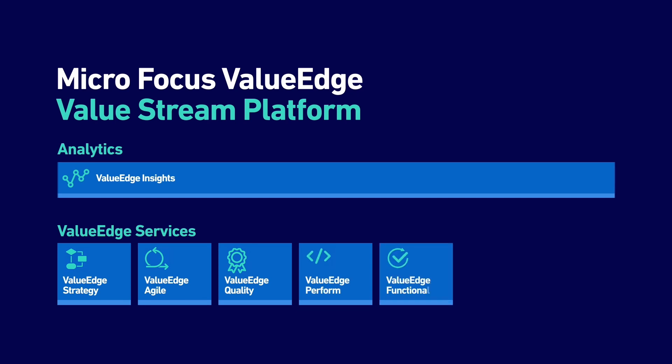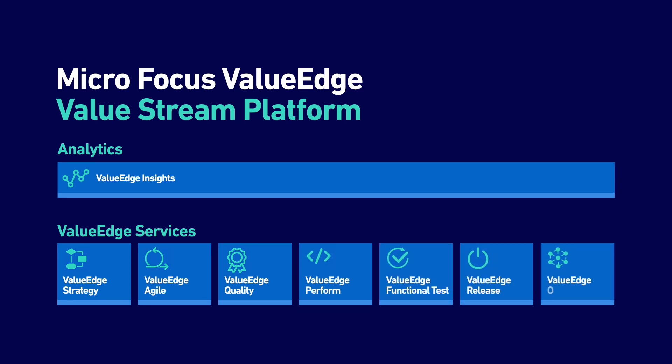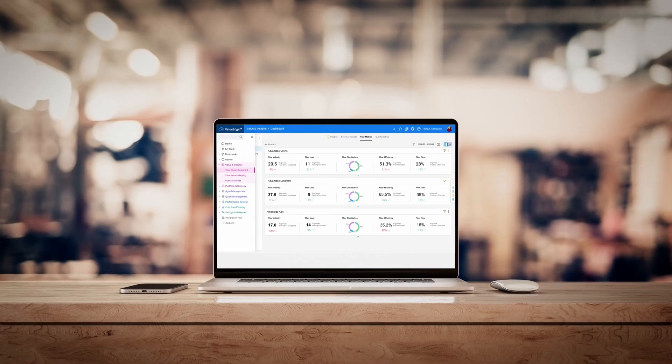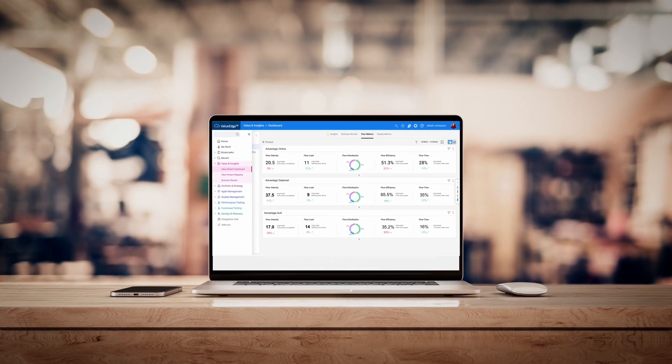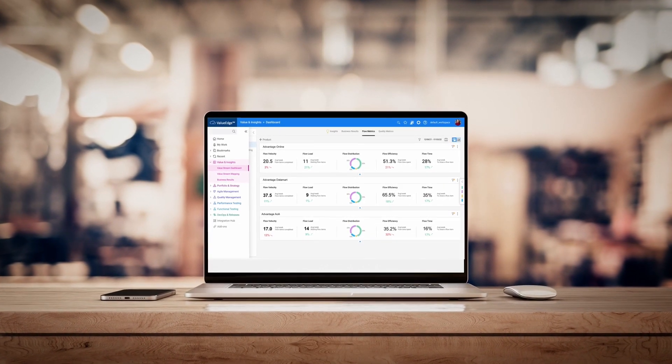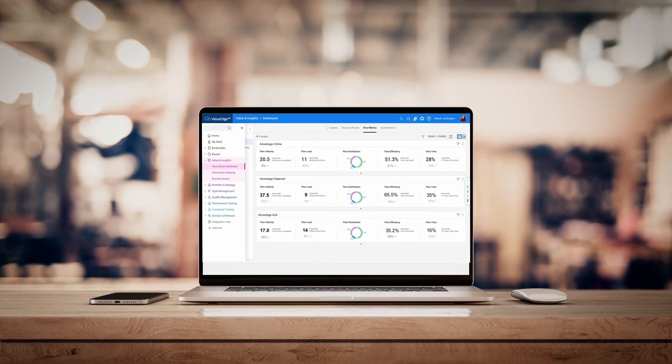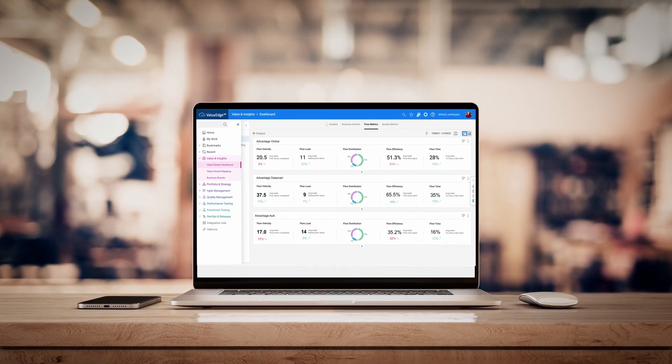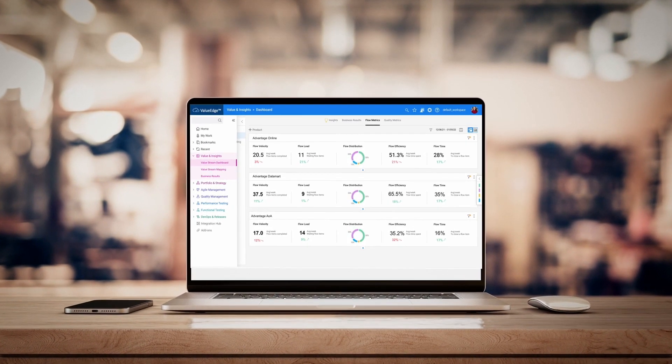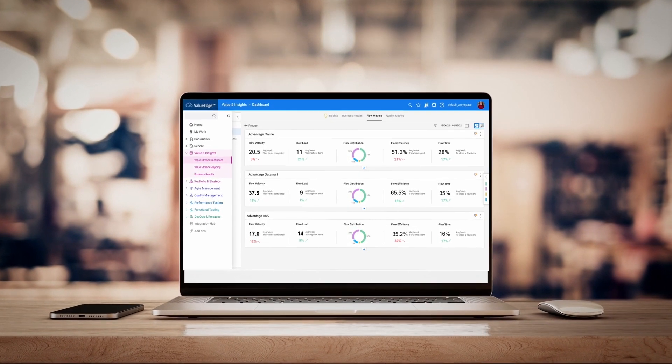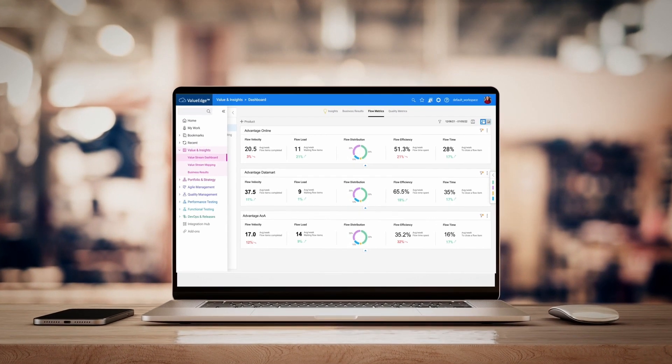Or any combination to address your organization's unique needs. ValueEdge provides a single, integrated user experience across your entire product delivery lifecycle, from business demand to production.